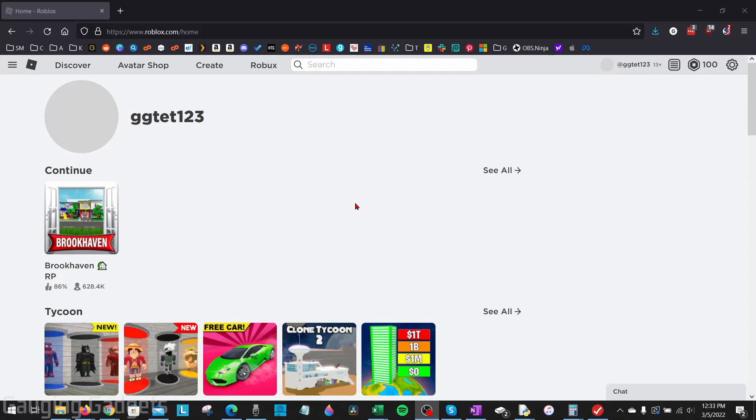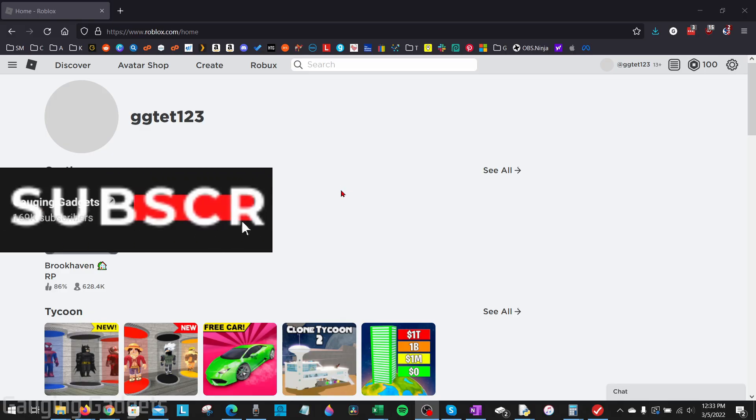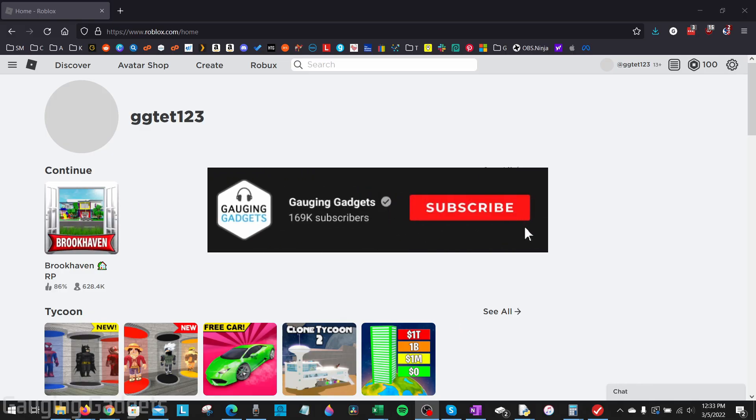Welcome to another Gauging Gadgets Roblox tutorial video. In this video, I'm going to show you how to change a group name on Roblox. So if you're trying to change the name of your group on Roblox, in this tutorial, I'll show you how to do this.